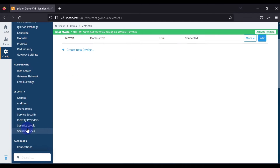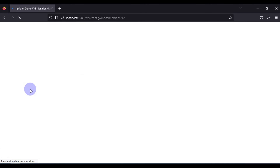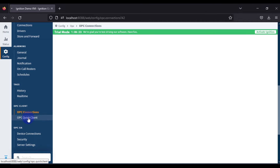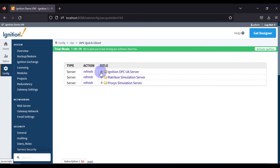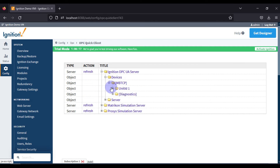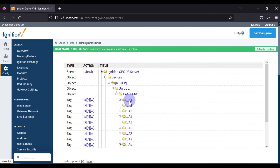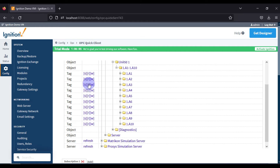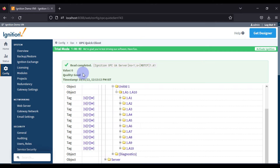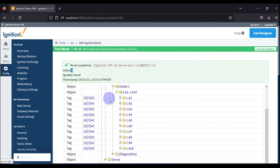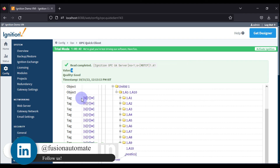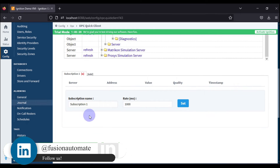It shows disconnected momentarily and then connected again. Now we go back to OPC Quick Client, then Ignition OPC UA Server > Devices > Modbus TCP. You can see our device with Unit ID 1. Expanding it shows tags A1 through A10. If you press the R button you can see the value 0. R stands for Read, W stands for Write, and S stands for Subscribe.